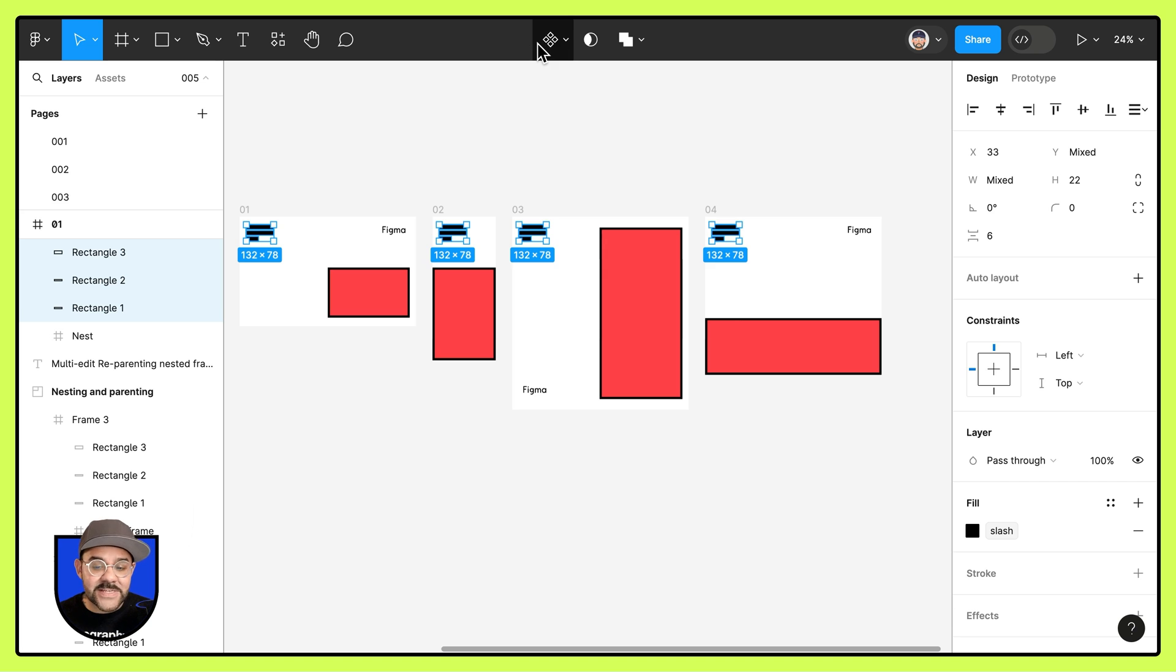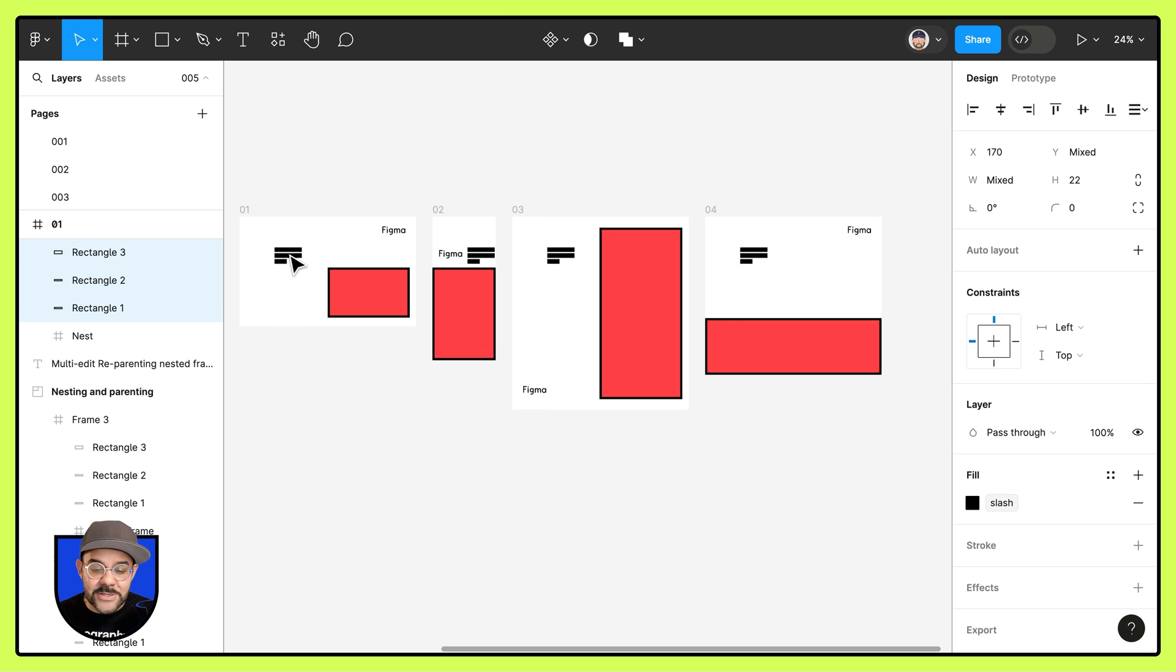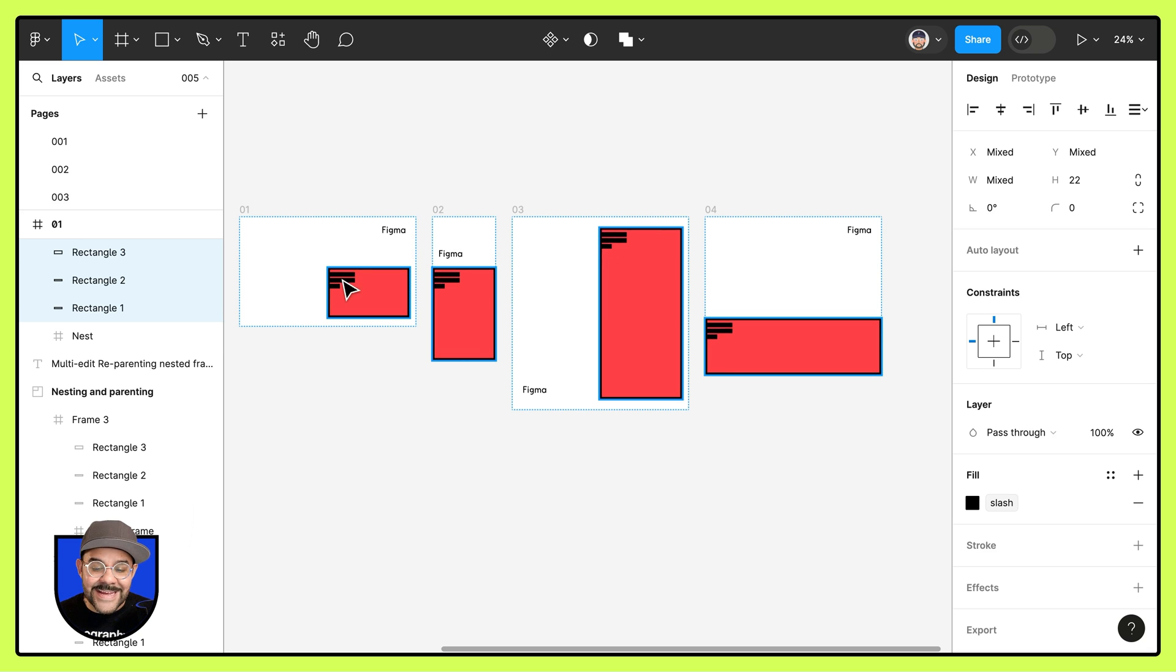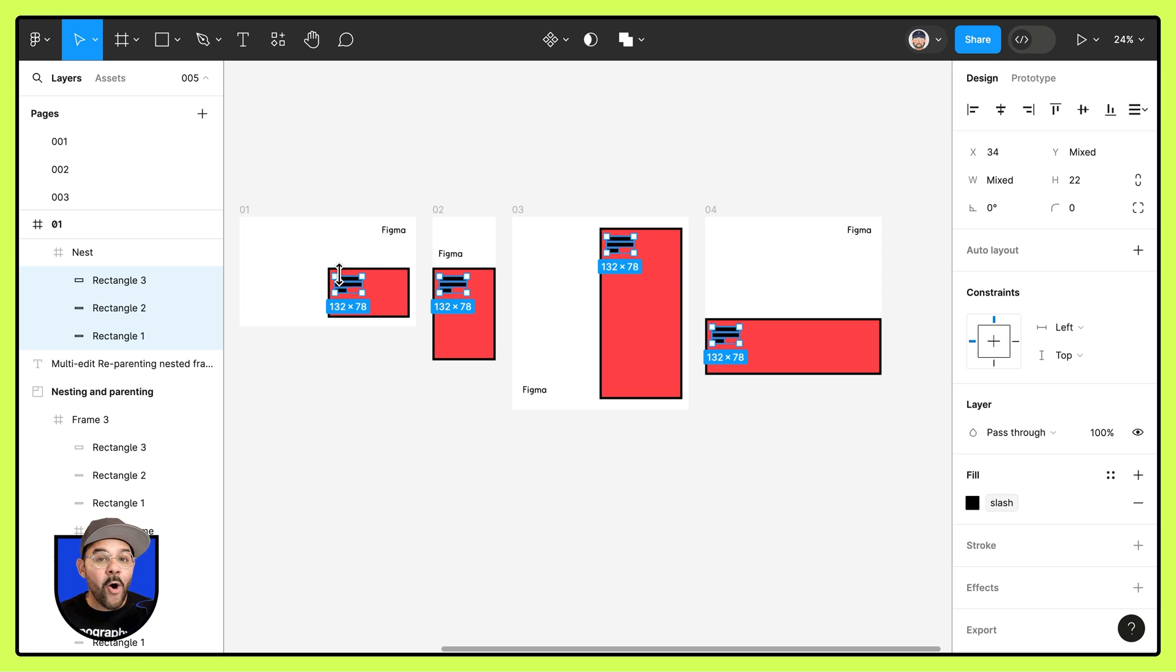We're going to select matching layers. You can see that they're all selected here. And I'm going to take them and drag that into the nesting frame. And you'll notice that they are now all positioned within that nesting frame.